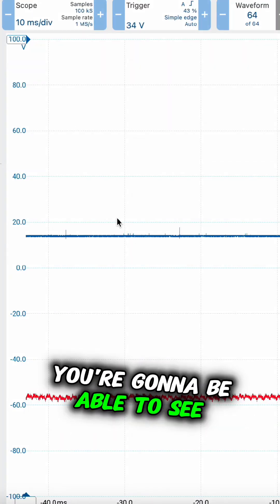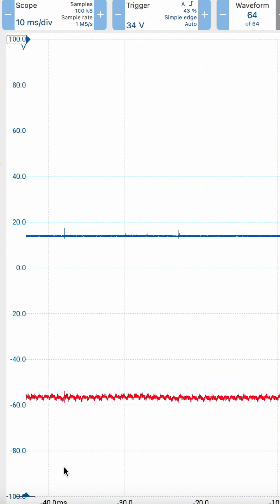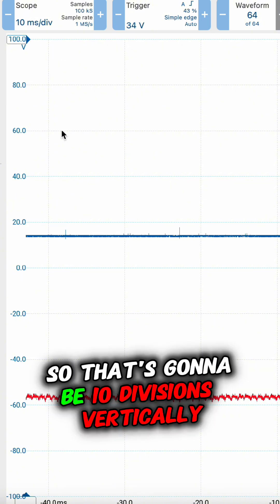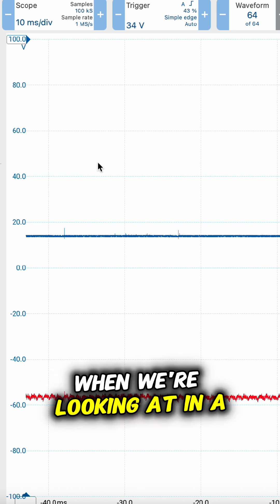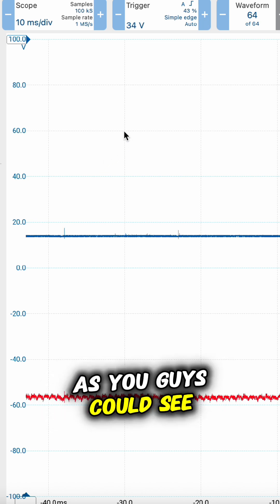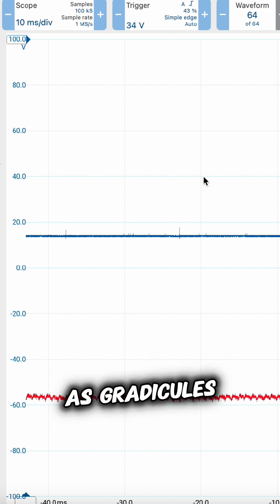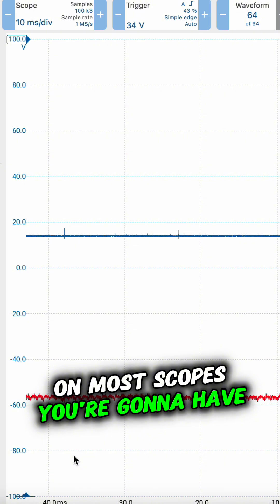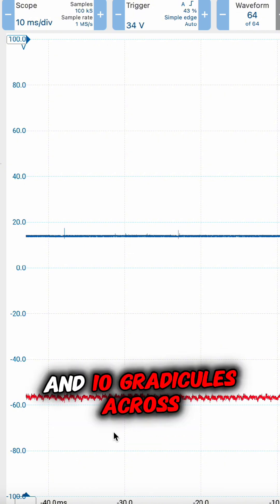Most oscilloscopes are going to have a 10 by 10 screen - that's 10 divisions vertically and 10 divisions across. When we're looking at an oscilloscope, these small boxes here are known as graticules. On most scopes, you're going to have 10 graticules up and 10 graticules across.